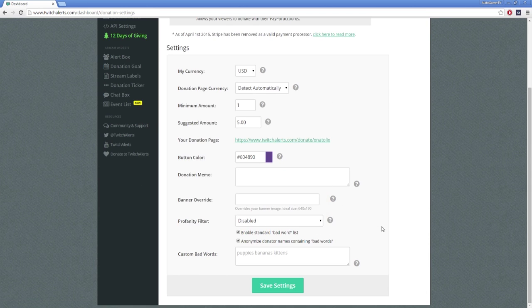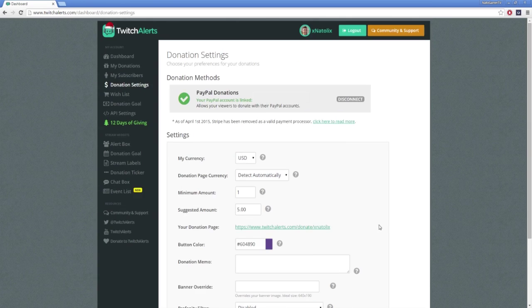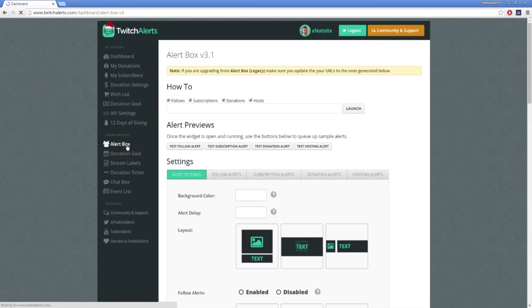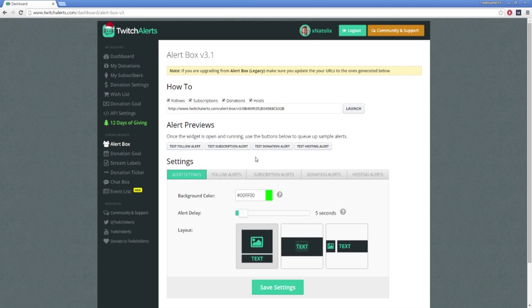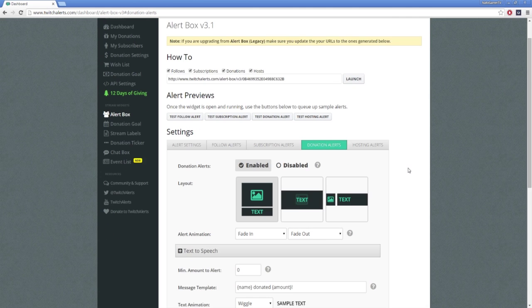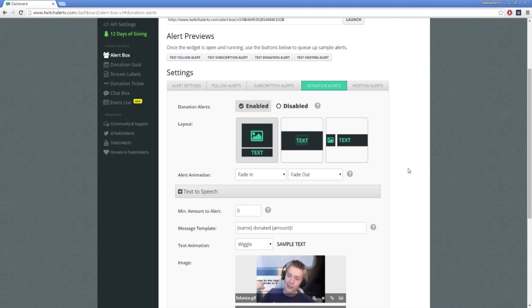From here, the setup of the donation tracker is the exact same as we did in our previous tutorial. Under settings, click the donation alerts tab to see the alert settings for the donation tracker.